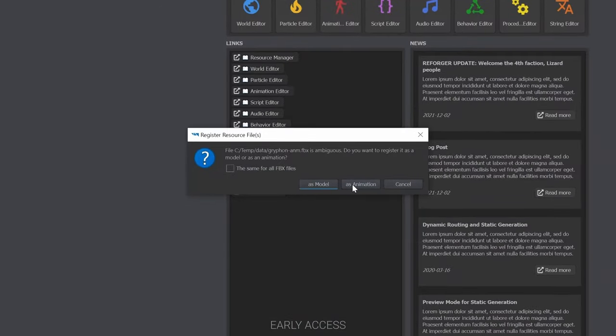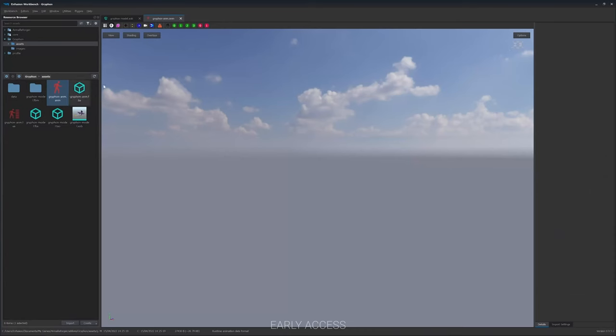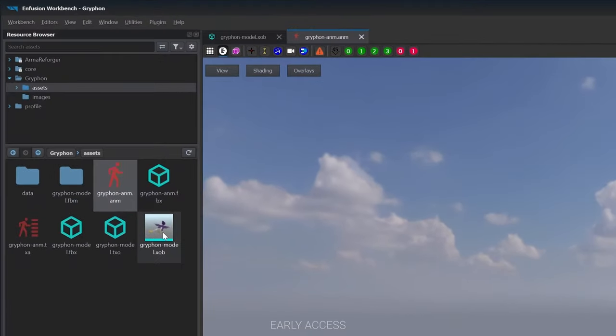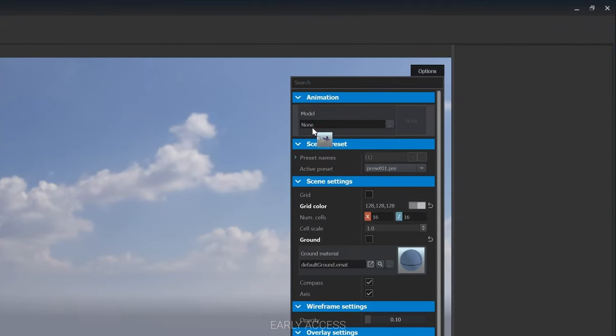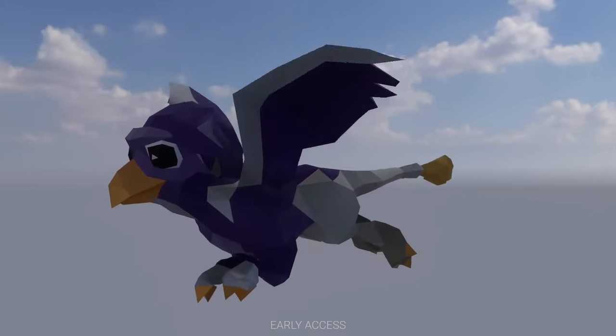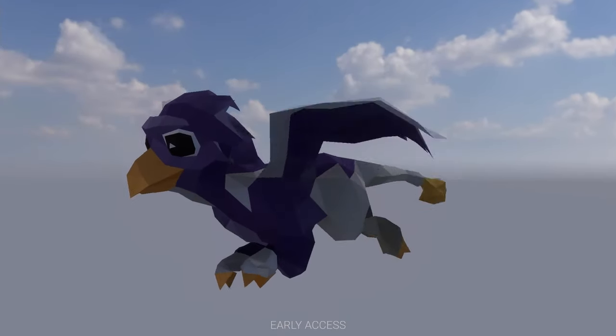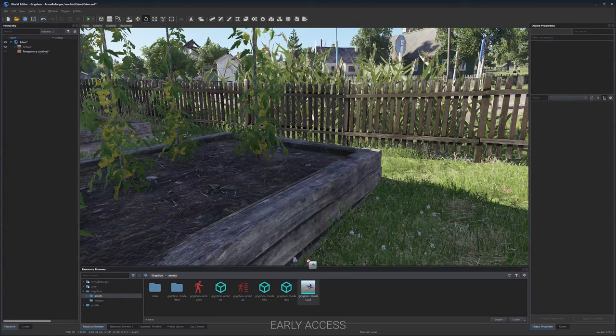Meanwhile, new modders will experience a relatively painless learning curve thanks to the documentation and samples we'll be releasing.